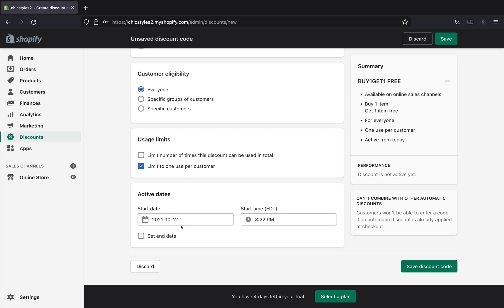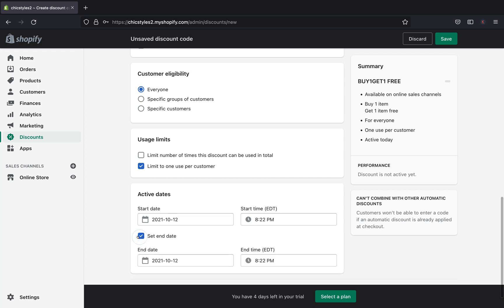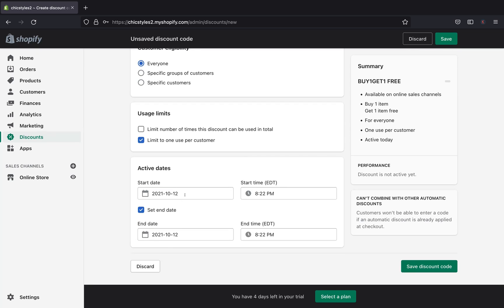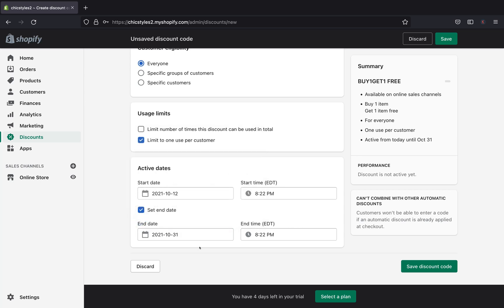Down here we're going to select the date — when you want this discount code to be active. You can select the start date and time, and also set an end date. I'm planning this discount to start today and end on October 31st, 2021.